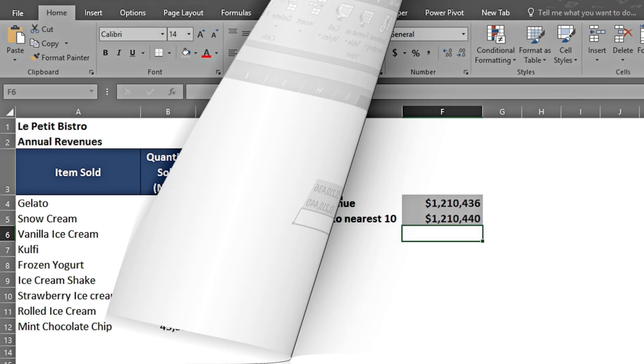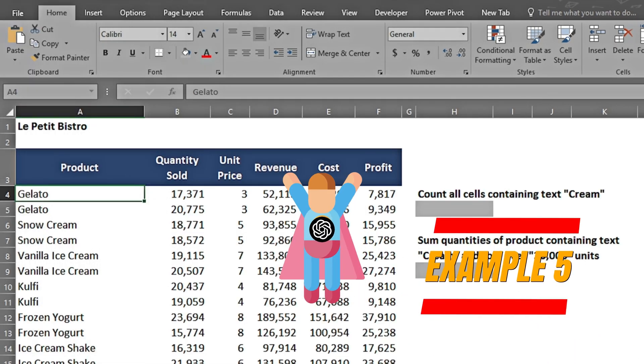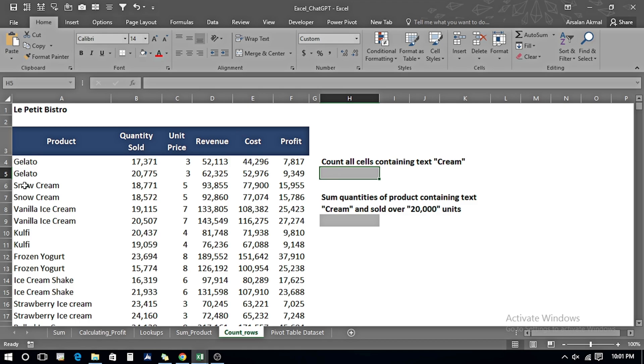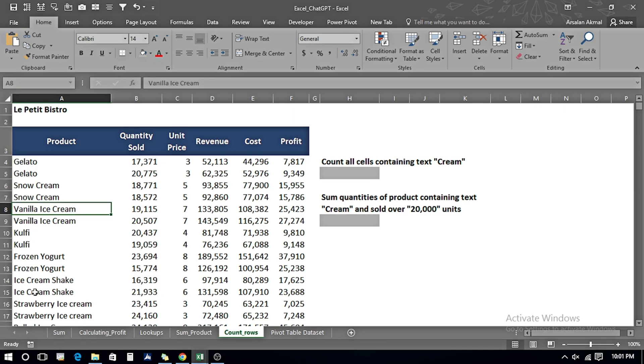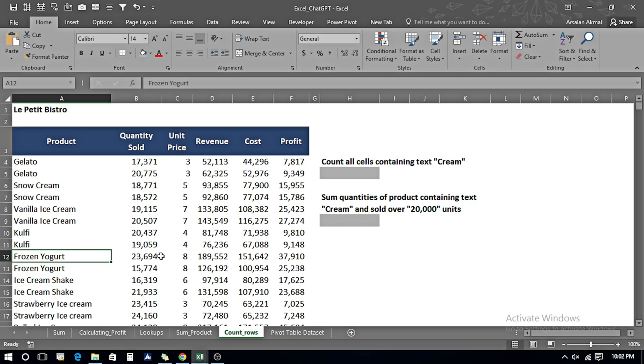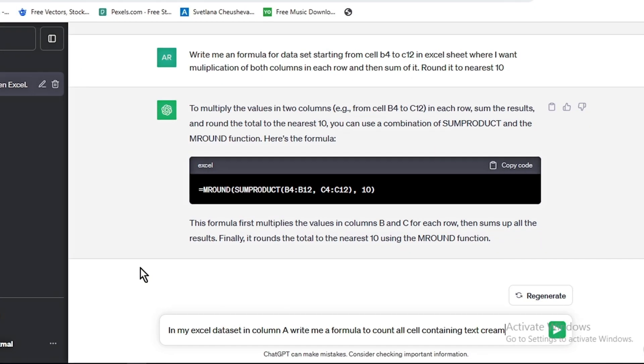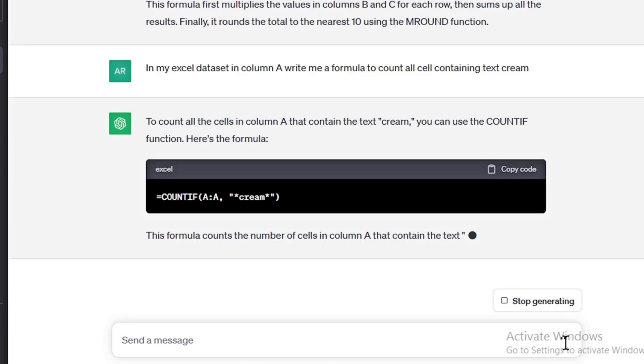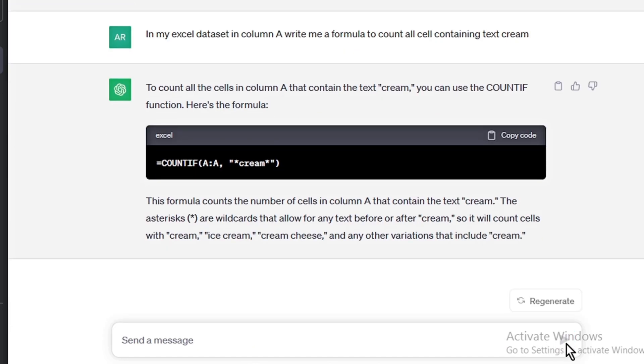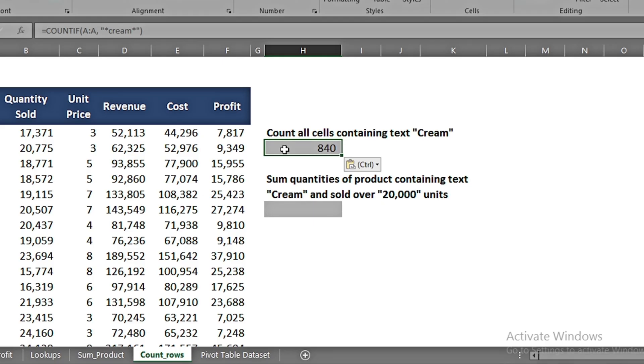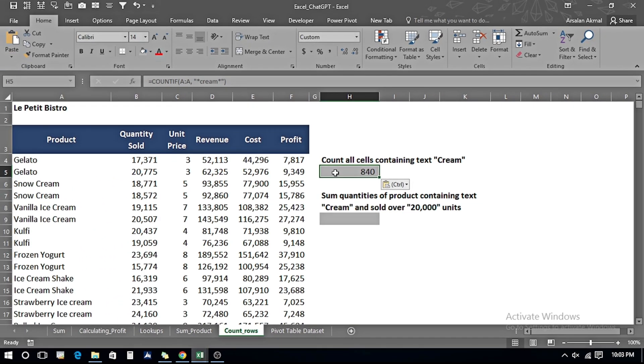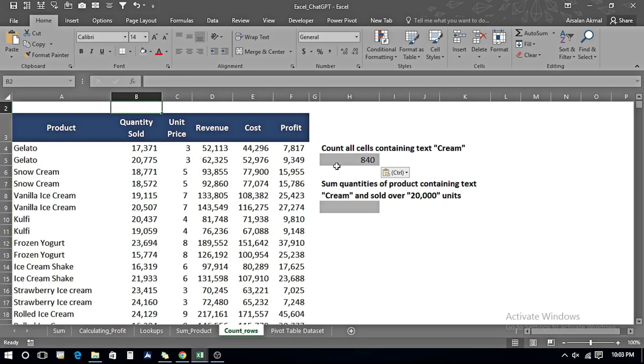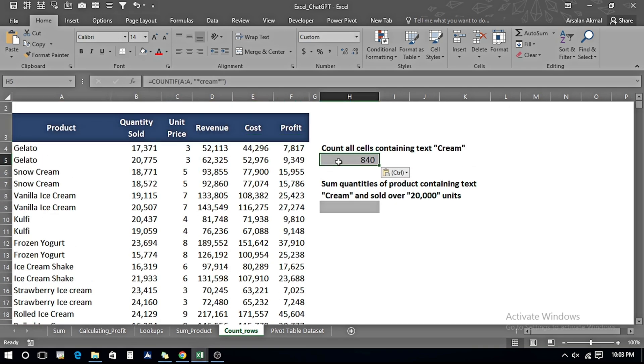Further in our next example, I want to count all the cells containing text 'cream.' I can see it has Snow Cream, Vanilla Ice Cream, and Strawberry Ice Cream, so there are many different types of ice creams which have the word cream used in them. I ask ChatGPT: 'In my Excel dataset in column A, write me a formula to count all the cells containing text cream.' It has written me a COUNTIF formula. I copy the code, paste it by pressing Ctrl+V, and it says that out of 1,515 rows, 840 contain the text cream in column A.